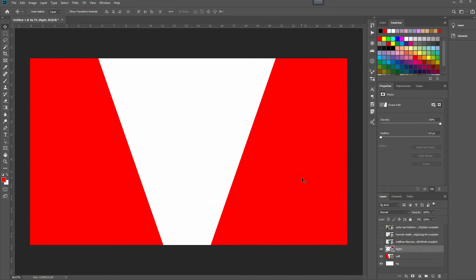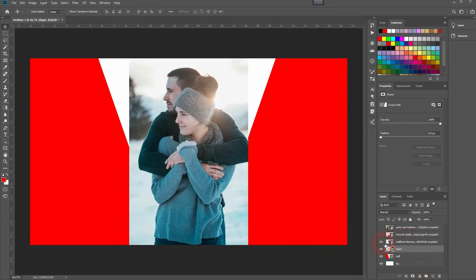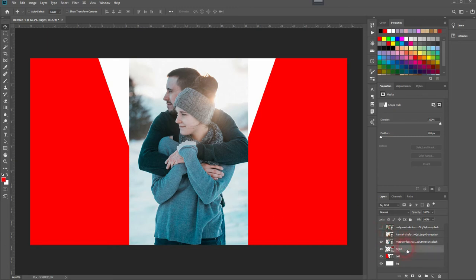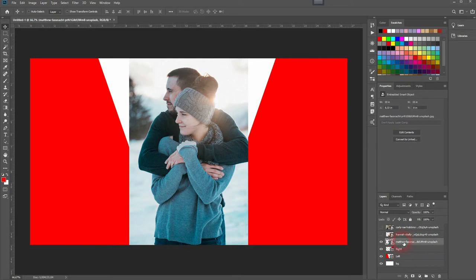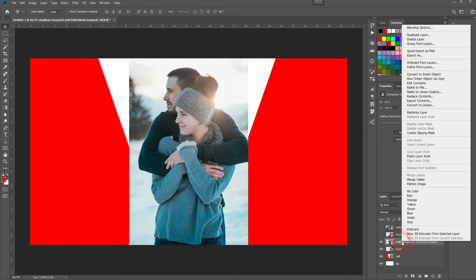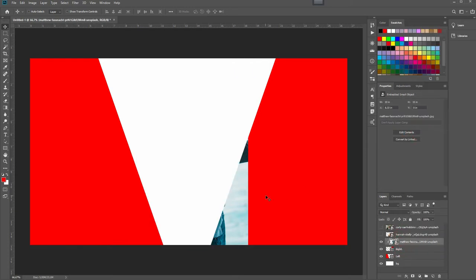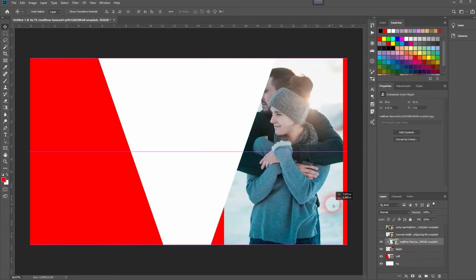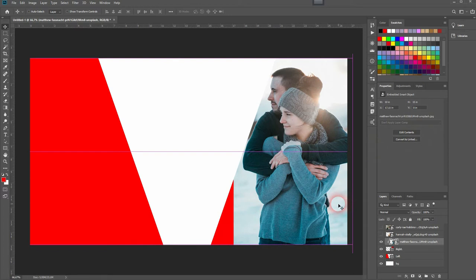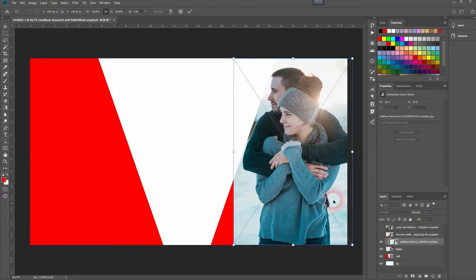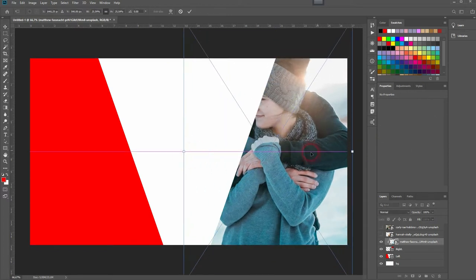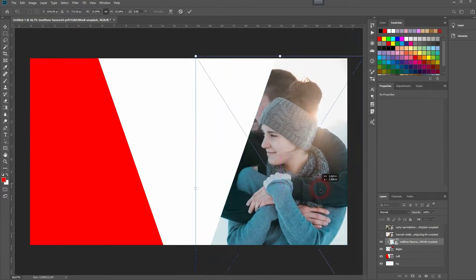So we've got the three shapes that we need, and now we'll place the images. The first one I want to have on the right side, so make sure it's on top of the right shape. And then right-click and create a clipping mask. Press Ctrl+T, and you can resize it, and it will only appear in the shape on the right-hand side.